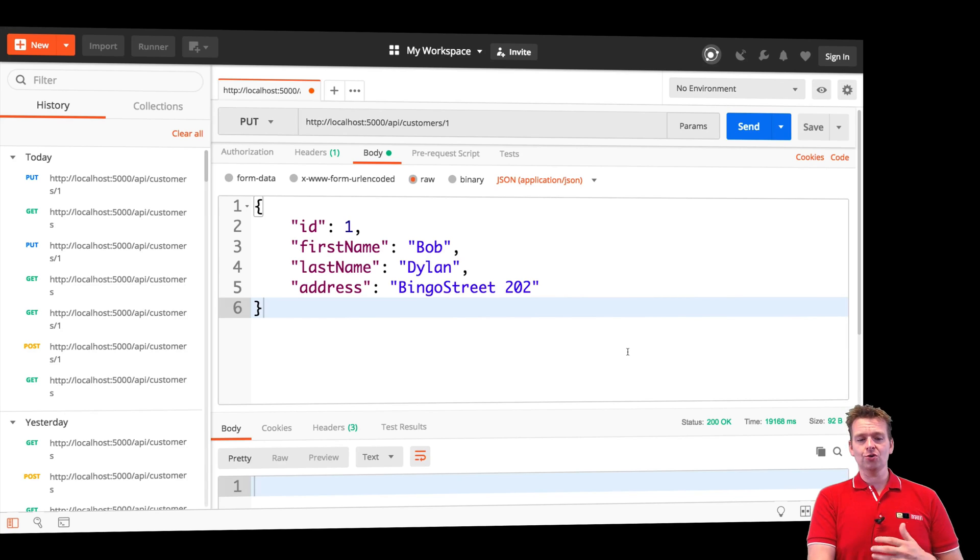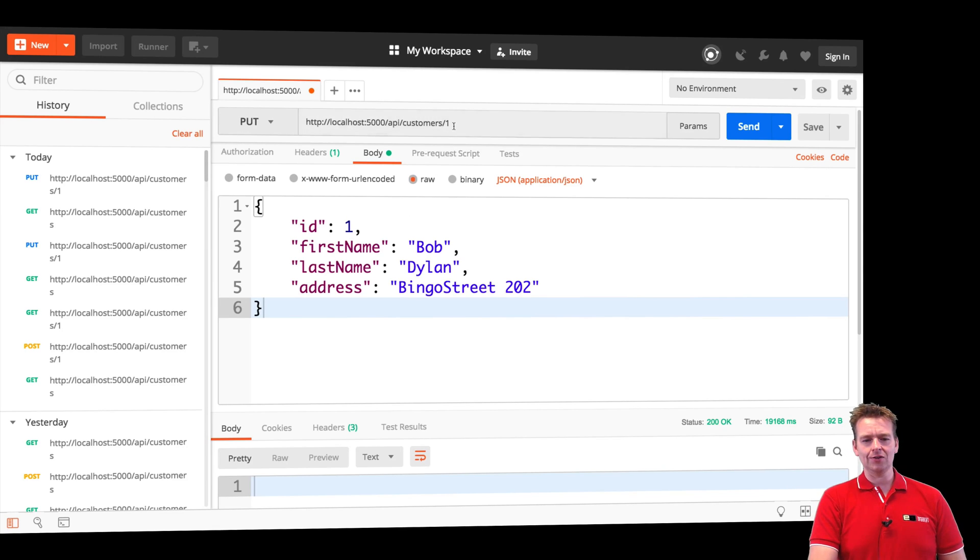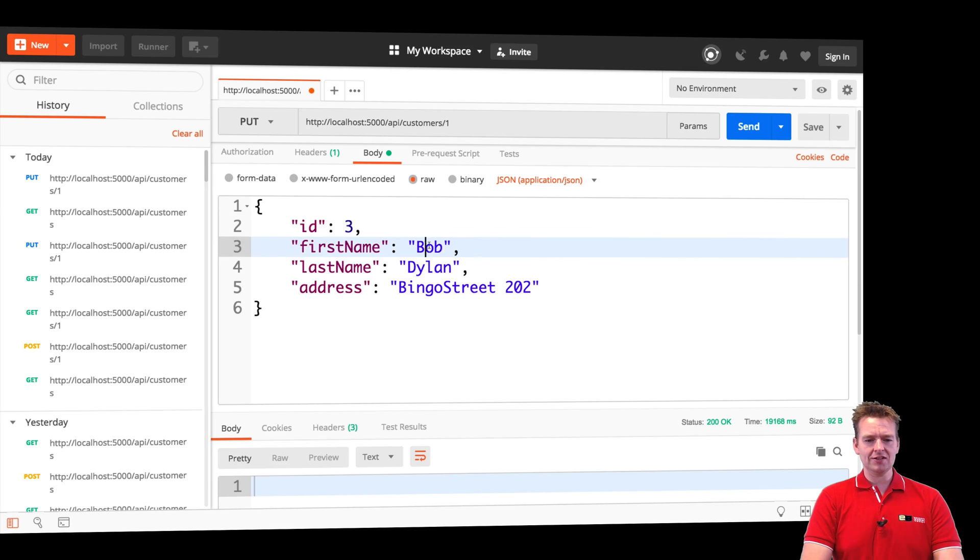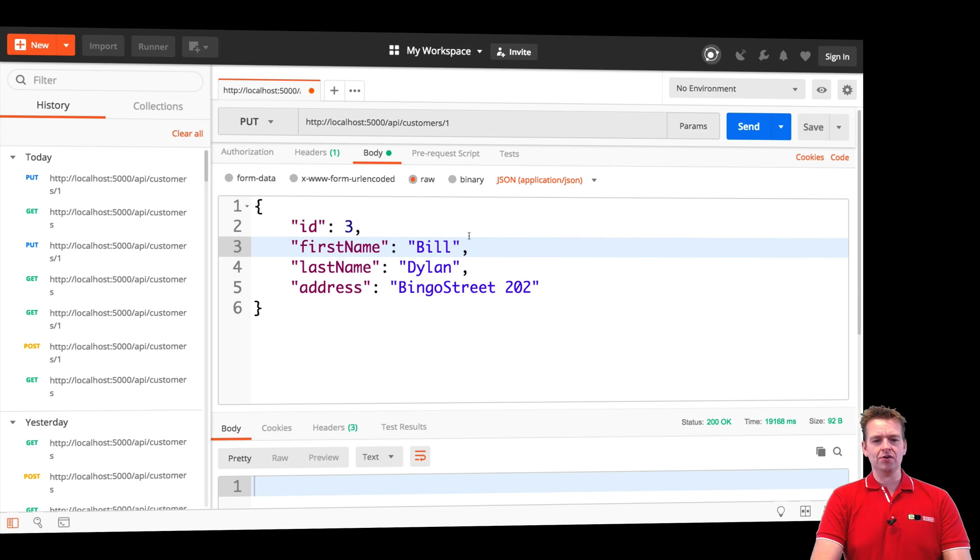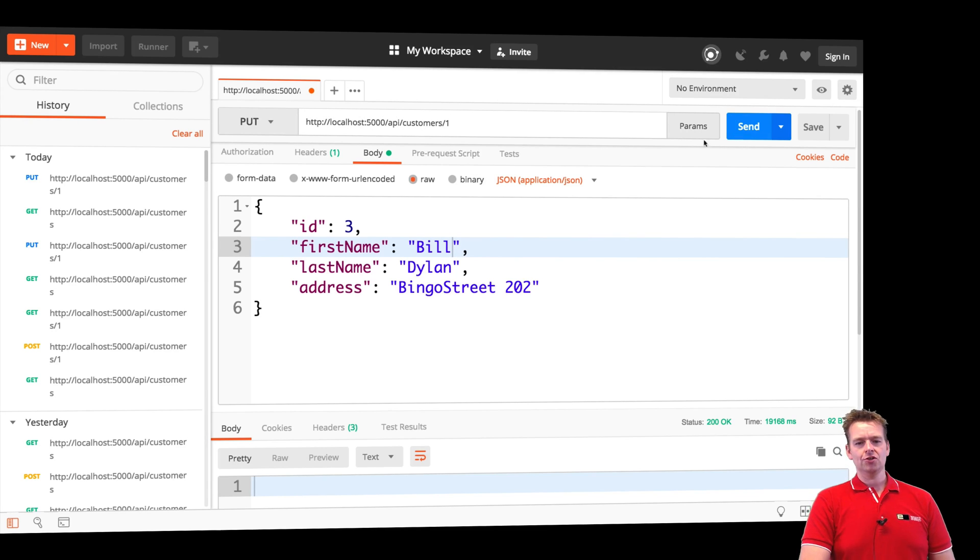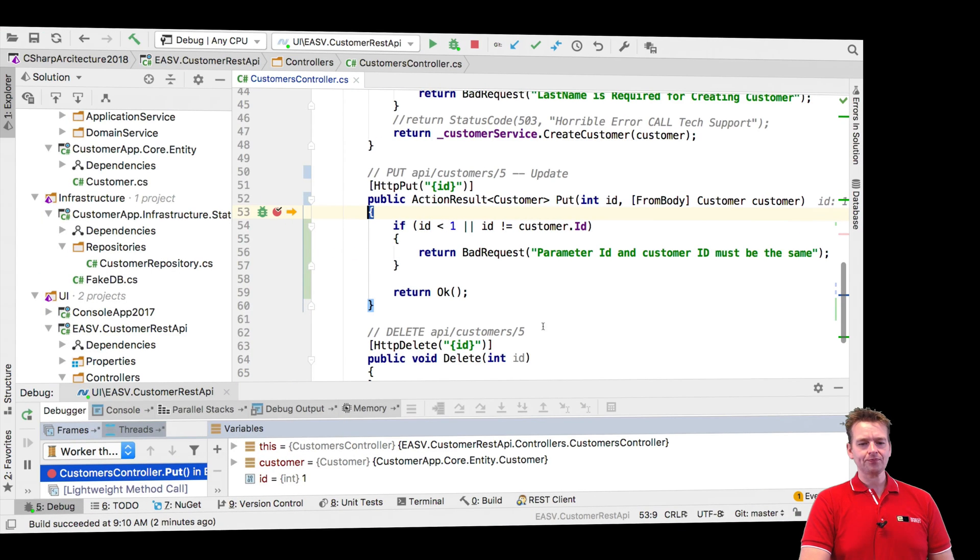But let's just say by mistake I took Bill instead because I don't know why, but I put Bill in here by mistake and I expect that it's actually Bob I want to update, so these IDs don't match now. Let's try and send again.